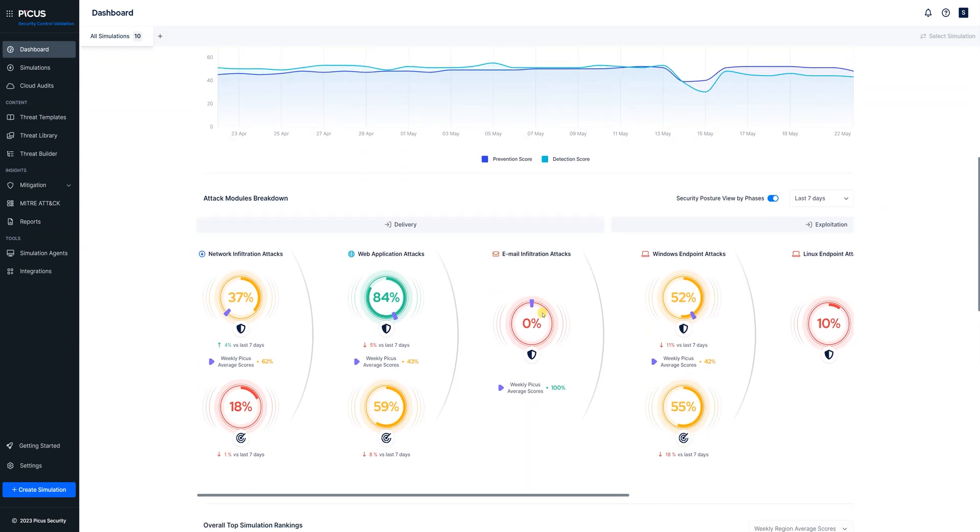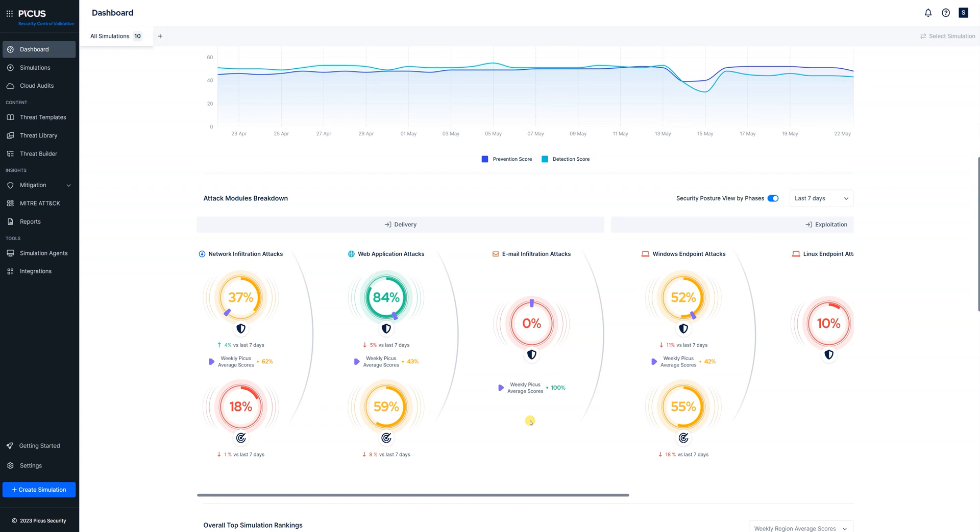Below that we have our attacks module breakdown so we can start to get an understanding around how those scores are derived on an individual control level.